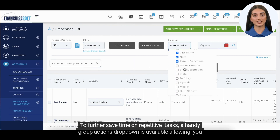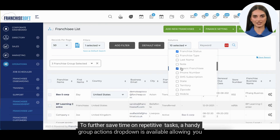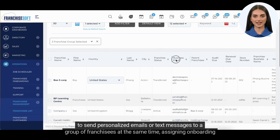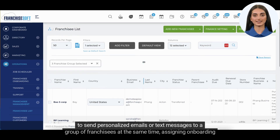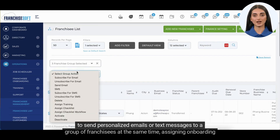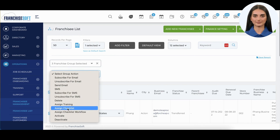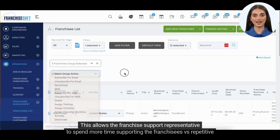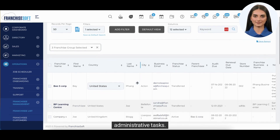To further save time on repetitive tasks, a handy group actions dropdown is available, allowing you to send personalized emails or text messages to a group of franchisees at the same time, assigning onboarding checklists or assigning training courses. This allows the franchise support representative to spend more time supporting the franchisees versus repetitive administrative tasks.